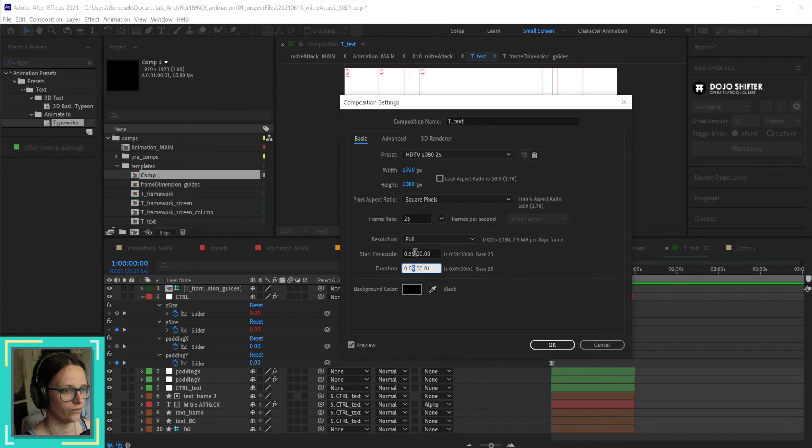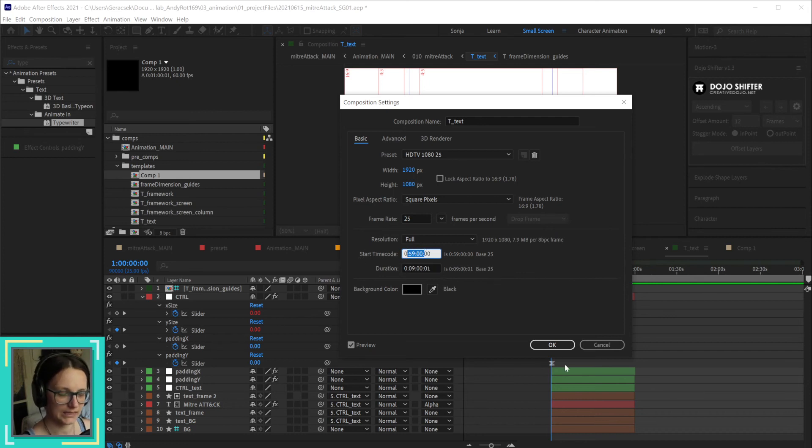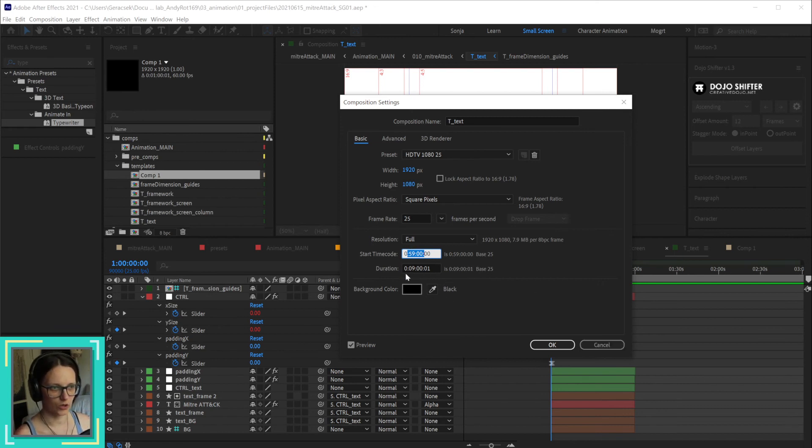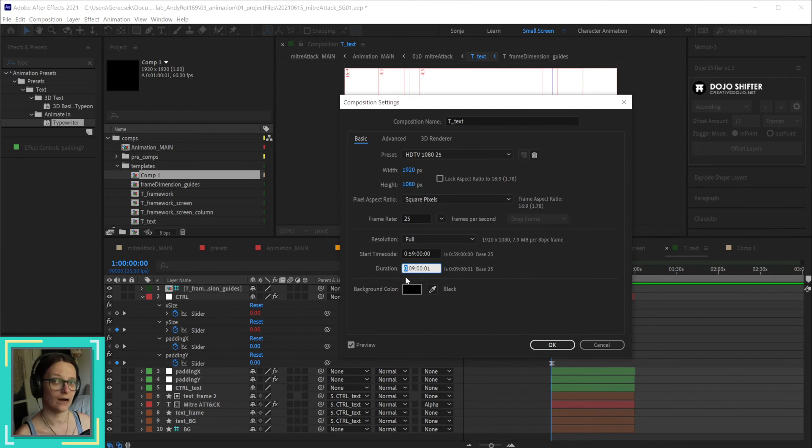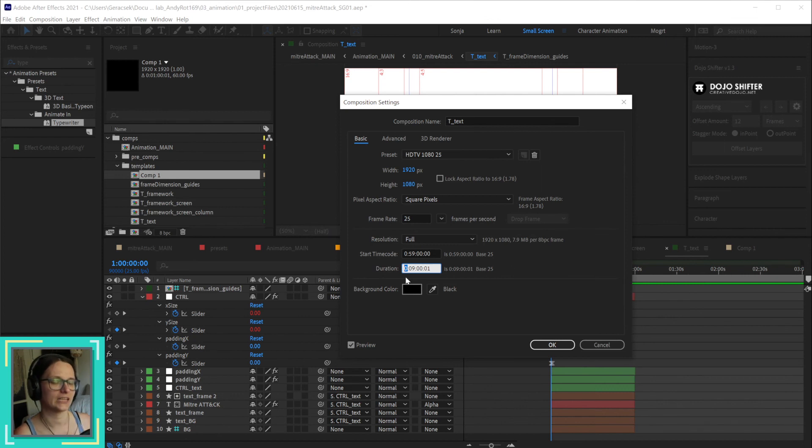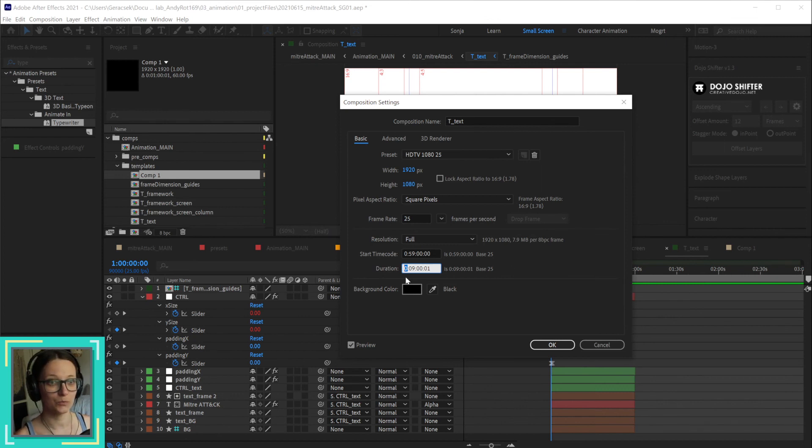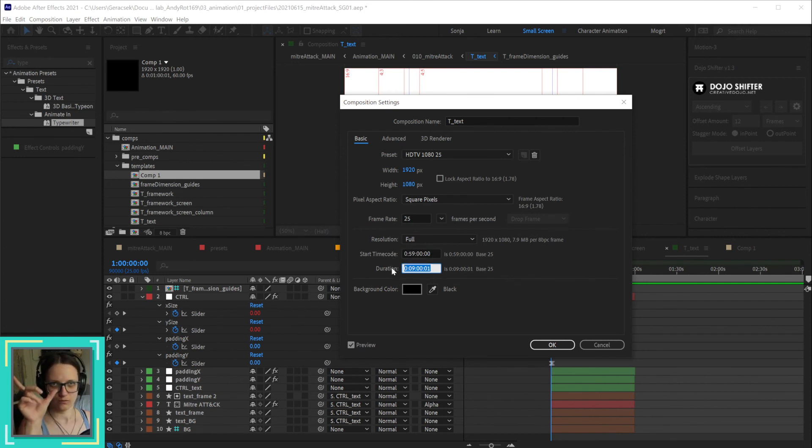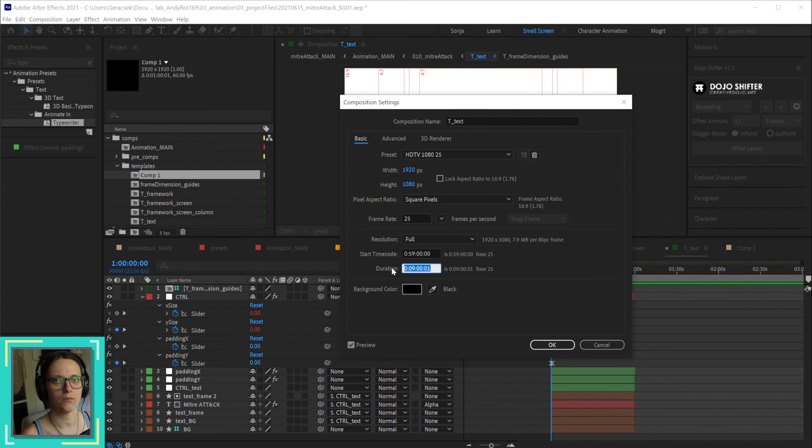So that's the start timecode that I'm amending here. Because if I did have everything at zero and I just started this at one hour, then you have like an hour worth of timeline before you actually start animating. And that can get super long. So that's why I amend the start timecode, and the duration before my scene starts is actually only one minute.